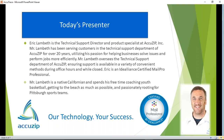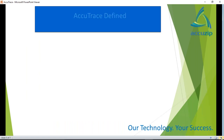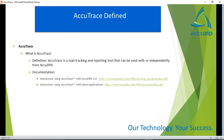Today's presenter is Eric Lambeth. Eric is the technical support director and product specialist at AccuZip. He's been serving customers in the technical support department for over 20 years and is one of our longest-tenured employees. He utilizes his passion for helping businesses solve issues and perform jobs more efficiently. Eric oversees the entire technical support department, is an ID Alliance certified mail professional, a native Californian, and spends his free time coaching youth basketball and passionately rooting for Pittsburgh sports teams.